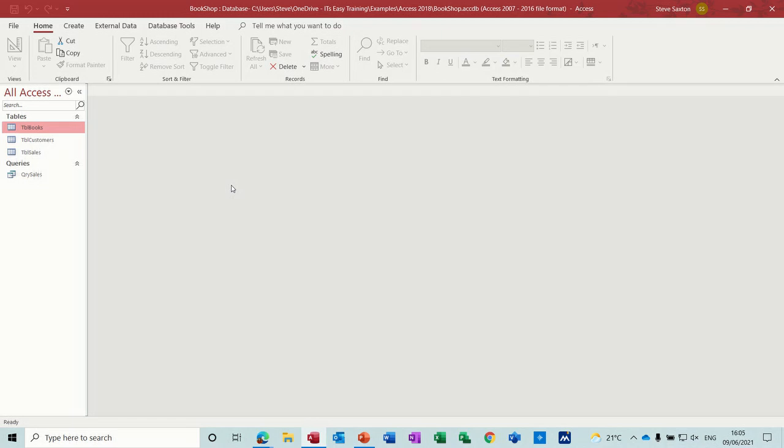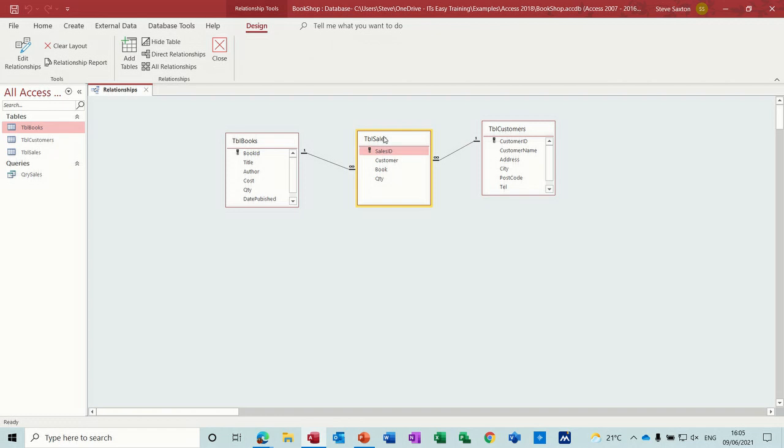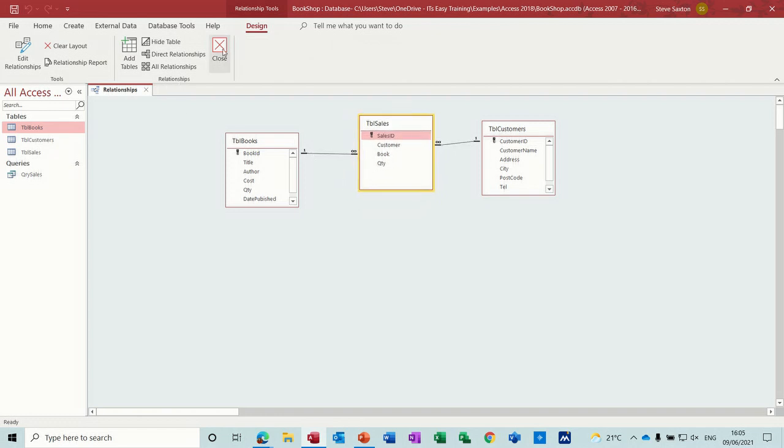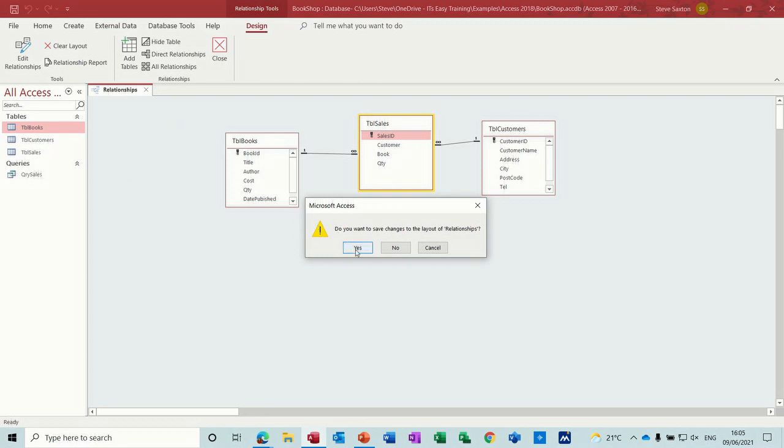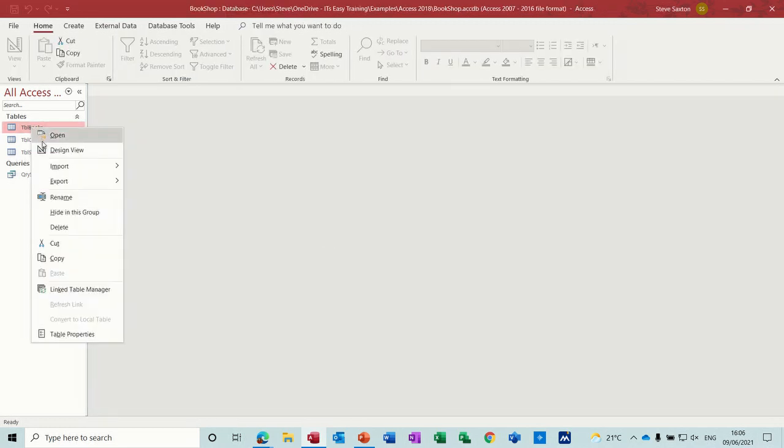So this is part three of the bookshop database. Let's just recap where we're at. We've got three tables, and if I go to database tools you can see the links for these tables. We've got one-to-many links. Just close that.